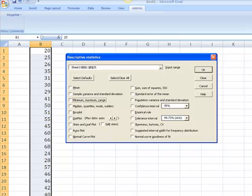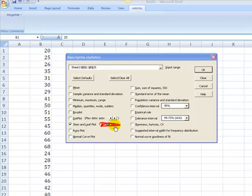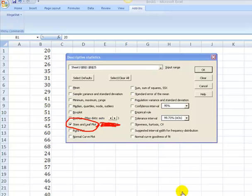What I do want is I want a stem and leaf plot, so I'm going to come up here, I'm going to click stem and leaf plot. Don't worry about this split stem right now, that's for another class, so just pretend like that isn't even there. What you want right here is a stem and leaf plot.